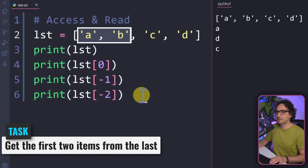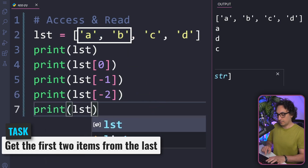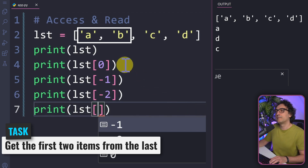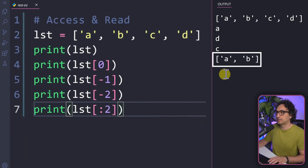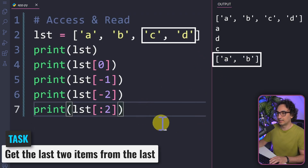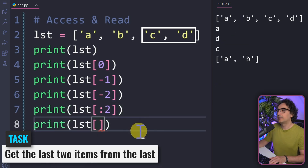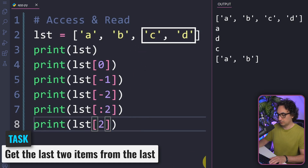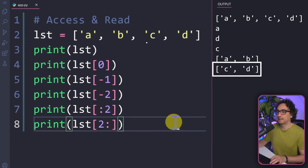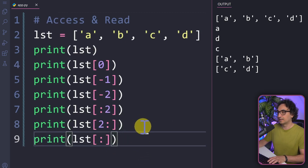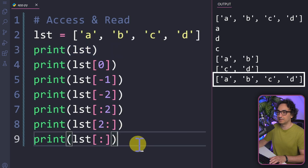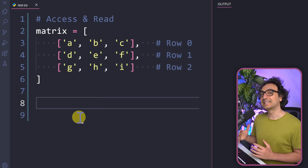Let's try this out. To get the first two characters, print the variable with square brackets: since we start from zero we skip the start, use a colon, and stop at two. Executing gives a and b. To get the last two characters, we start at index two, use a colon, and leave the end empty. Executing gives c and d. And if we slice with just a colon and no boundaries, executing gives the whole list — the same as printing the variable name.